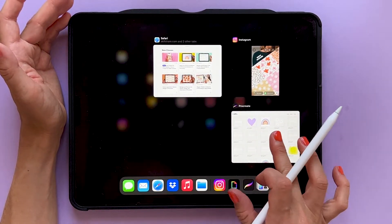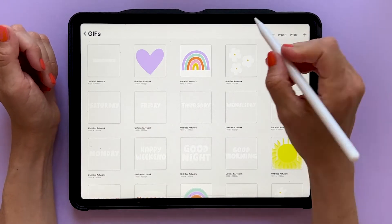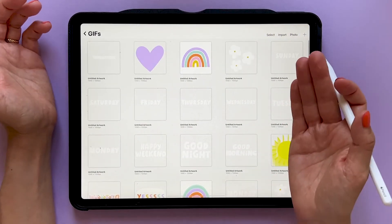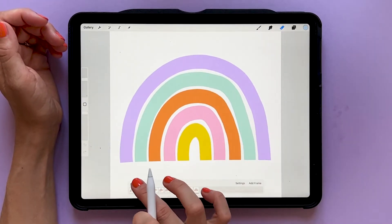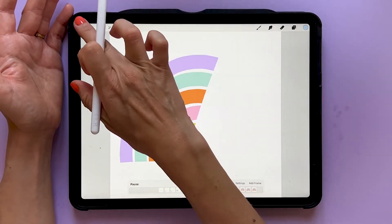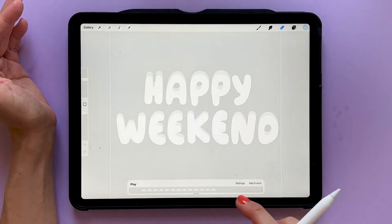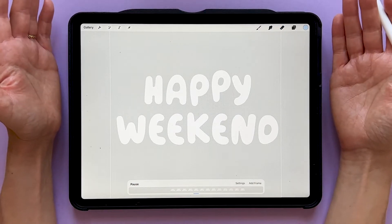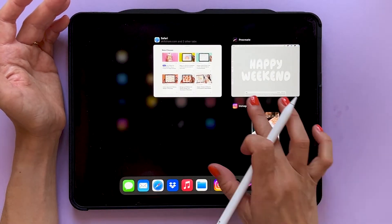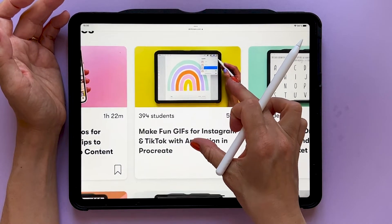First let me show you the GIFs that I have created so that you can get an example of what type of GIFs you can create and upload. I've made these in Procreate on my iPad and they are just really simple animations. You can create GIFs by drawing shapes like for example this rainbow, or you might want to make some GIFs with only text, like this happy weekend one which is my most popular GIF at the moment. If you want to learn how to create GIFs like these, you can watch my class about making fun GIFs for Instagram and TikTok in Procreate.